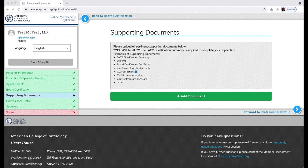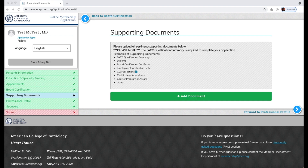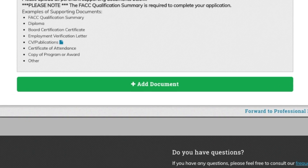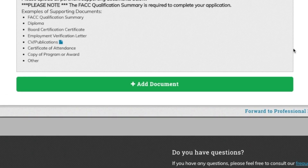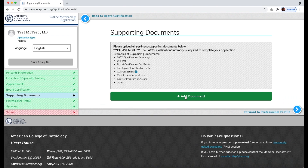Now you will be asked to upload certain supporting documents. Click the Add Document button to upload supplementary materials, such as diplomas, certificates, and more. Please note that for FACC applications, you are required to include your FACC Qualification Summary.